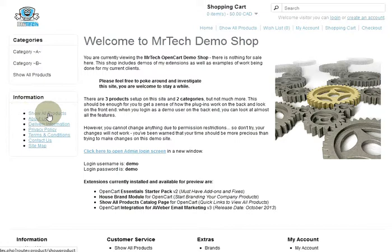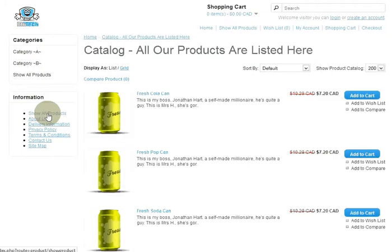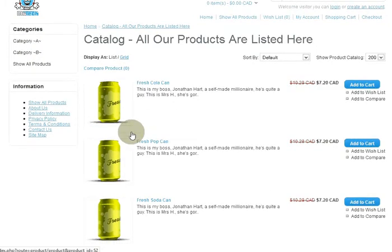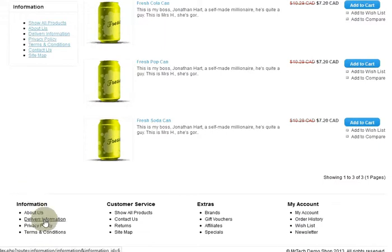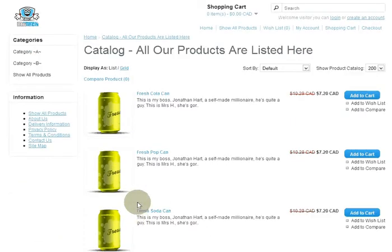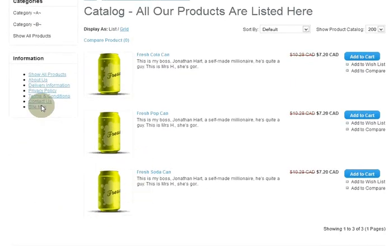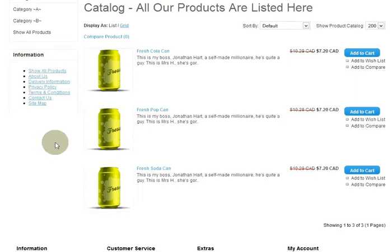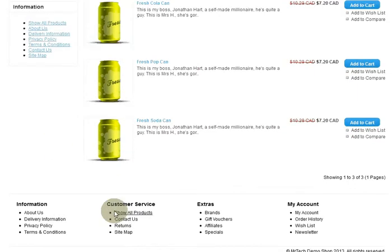There's a 'Show All Products' link in the information module — there you go. And finally, at the very bottom in your footer, there's a 'Show All Products' link as well.